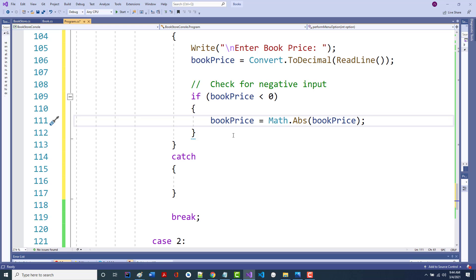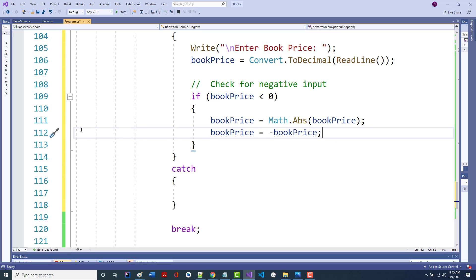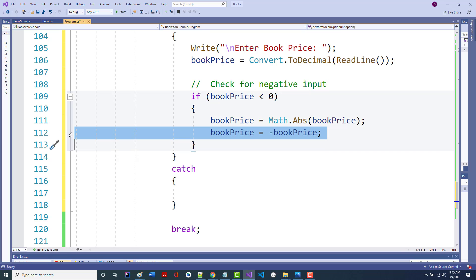Did everybody learn about absolute value in junior high? The idea is: if there's seven years between ages 21 and 28, it doesn't matter if you do 28 minus 21 or 21 minus 28 — but the second gives negative 7. Math.Abs removes the sign. Originally I did: bookPrice equals minus bookPrice — but the Math.Abs way is cleaner. So if for whatever reason they put in a negative sign, I'm removing it.